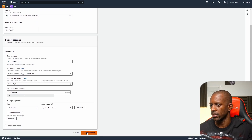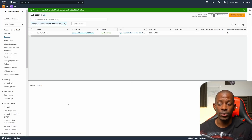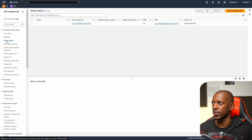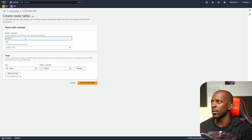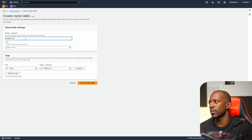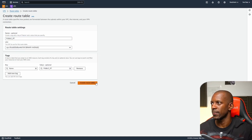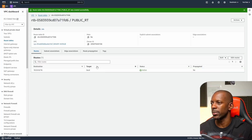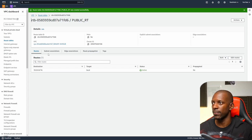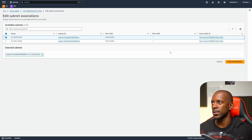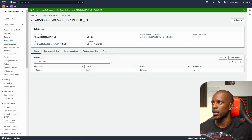Now we're going to create two route tables. Go to 'Route Tables' and create the first one — that's going to be the public route table. Select the VPC and create the route table. For this route table we're also going to associate it with the subnet 10.0.0.0. Go to 'Subnet Associations', edit, and select 10.0.0.0.